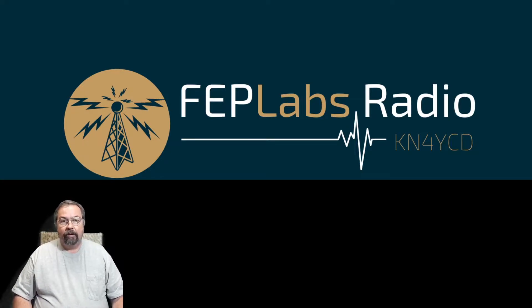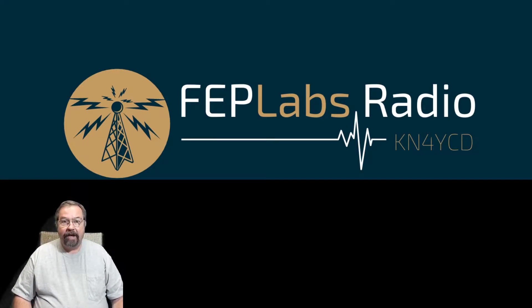Hey guys, welcome to FEP Labs Radio. My name is Jim, KN4YCD.